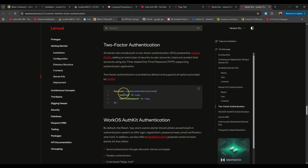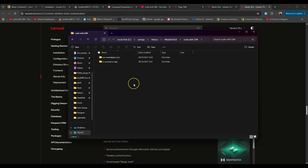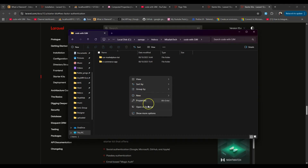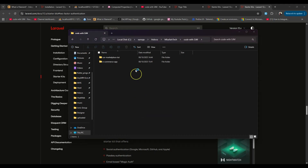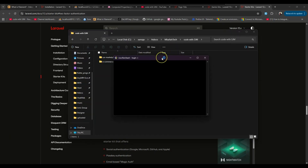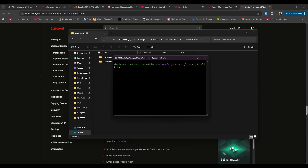I'll demonstrate this to you in a very quick way. The simplest approach is to create a normal Laravel application. I'll create my Laravel 12 application here in Git Bash. I'll run 'laravel new' and give the application the name 'laravel-12-two-factor-authentication', then press Enter.